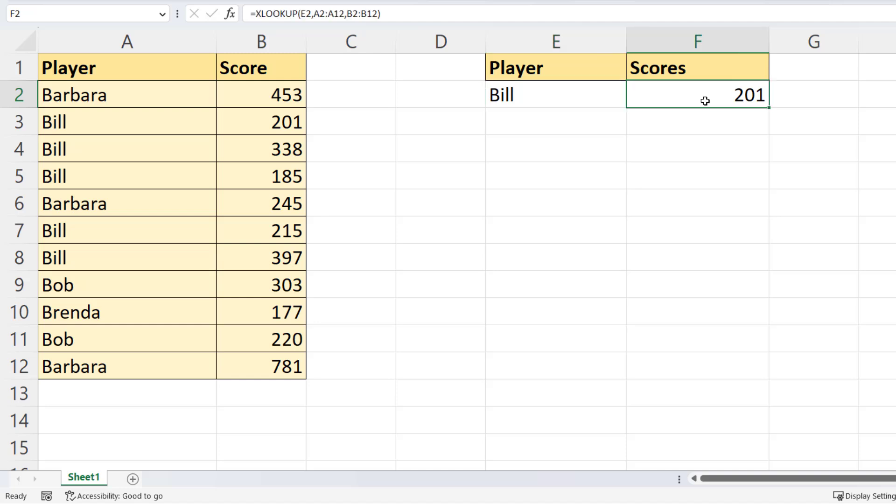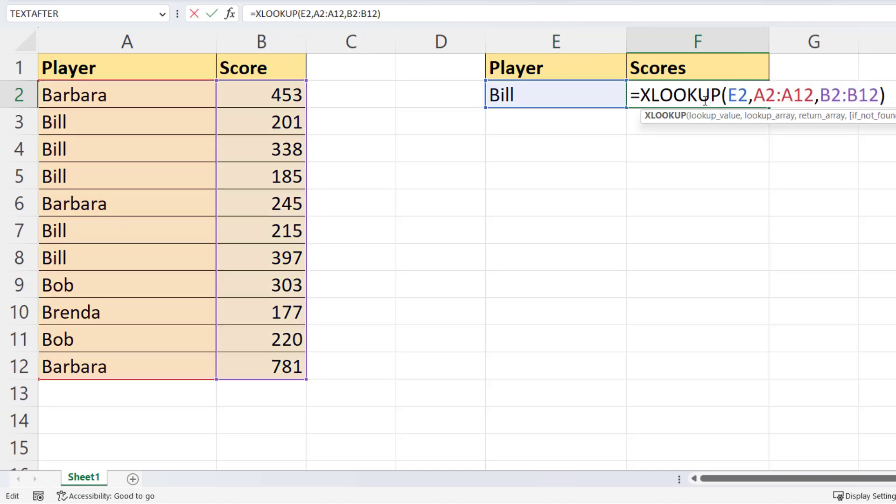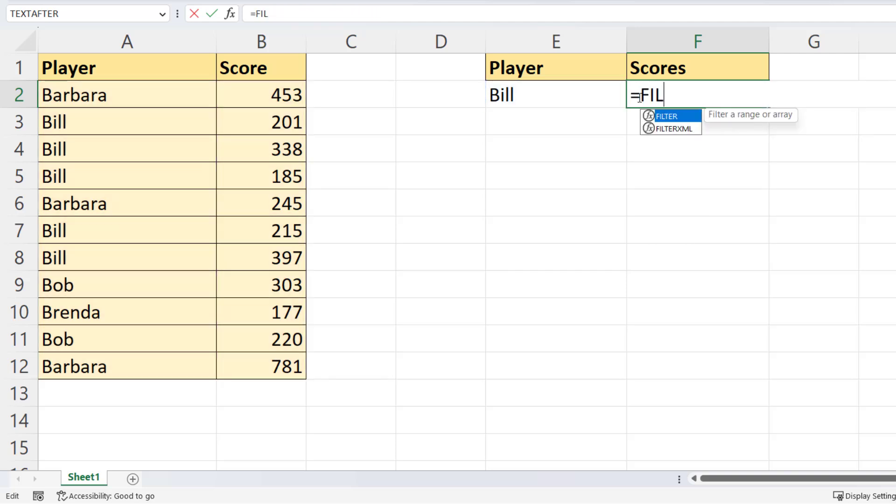Now, the trick here is actually not to use XLOOKUP, but to instead use the filter function.